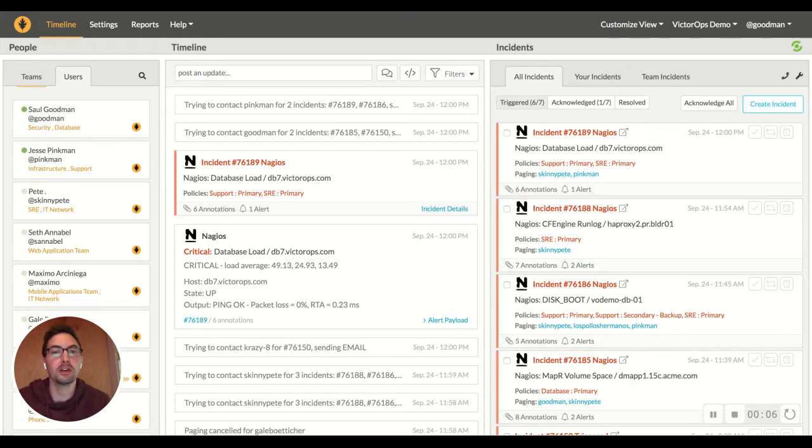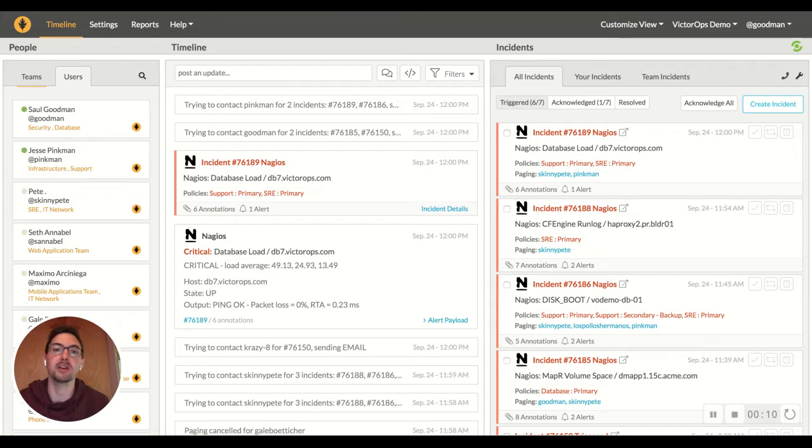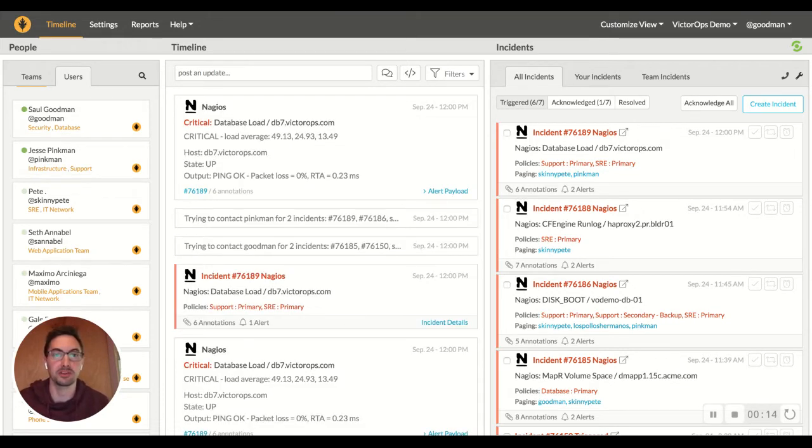When you're on call there's a lot of confusion around who should be responding to issues and who you need to escalate to, what the issue is actually about.